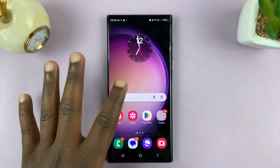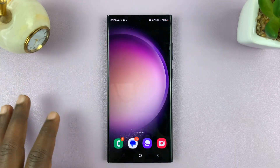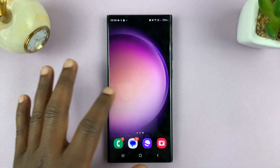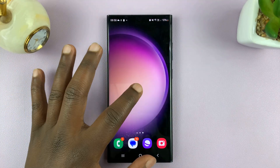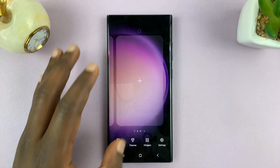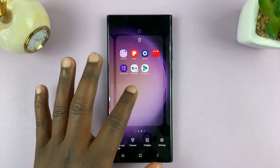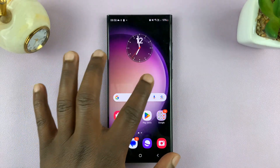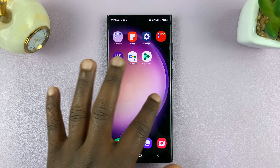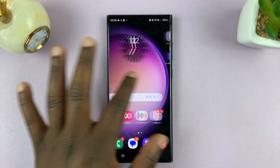So for instance, as you can see, I have this home screen and I have this one. Let me quickly delete this one so I can show you how this is done.